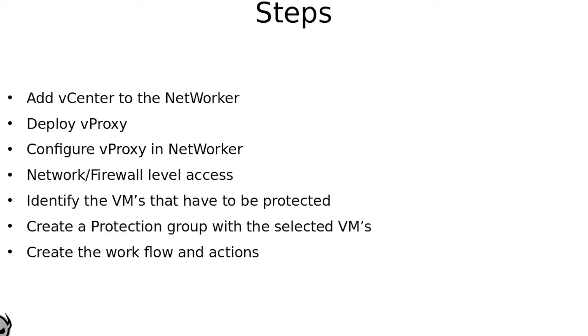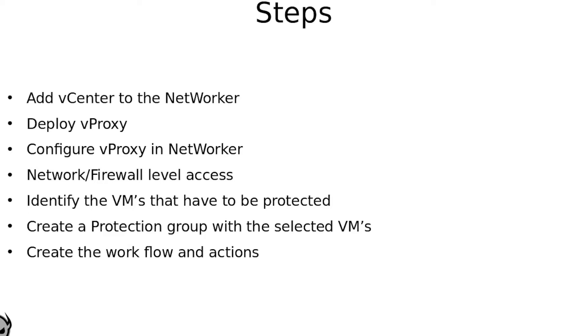Next would be to identify the VMs that would need to be protected. Once this is done we would go ahead and start configuring the backups. The first step for configuring would be to create the protection group and to select the VMs depending on their vProxies or the location of the VMs in the cluster and so on, or to bifurcate it based on cluster, application, and so on. The next action here would be to create the workflow and the appropriate actions.